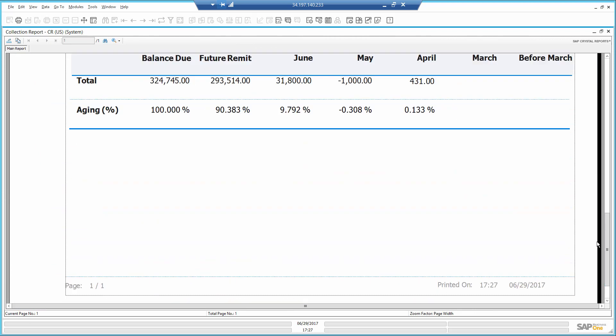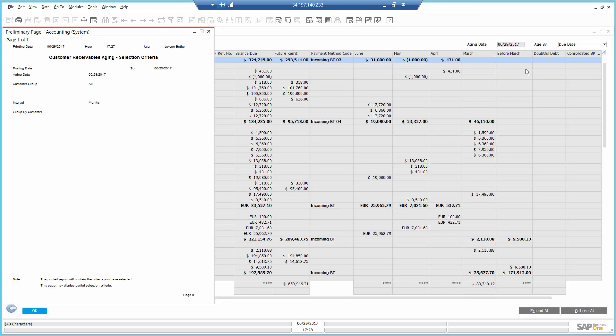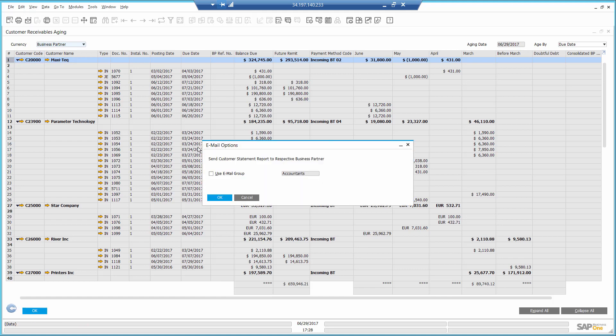Okay, so now I will send it by email directly to Maxitech through Business One. And it will attach the customer statement to the email itself.